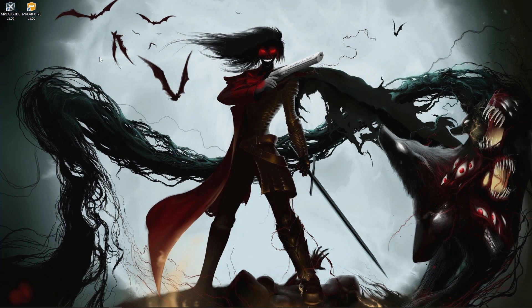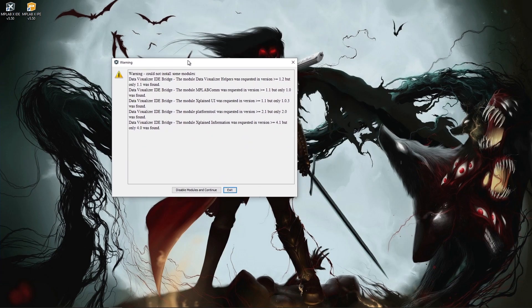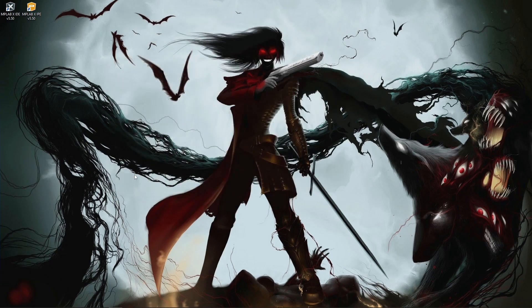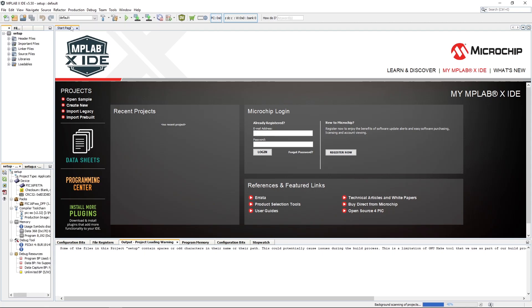It'll give you a splash screen with a red loading bar. You might get a warning. Just click disable modules and continue. When you're done you should be greeted with an IDE that looks like this. Apparently it has saved my previous settings from my previous installation, but it should look something like this excluding the projects.